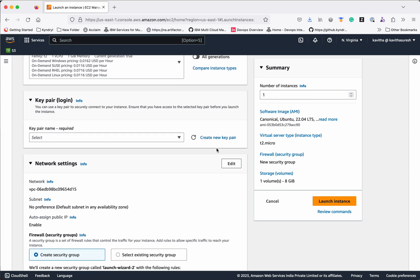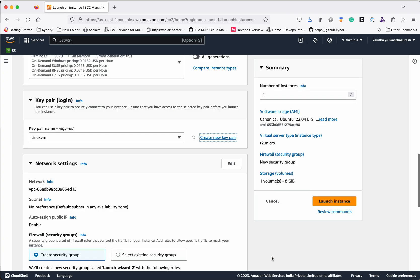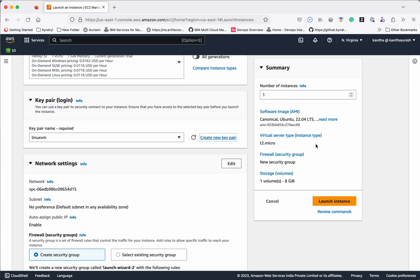Then we need to create or select a key pair, using which we will be able to connect to this instance. I am going to create a new key pair and call it Linux VM. Click Create Key Pair. I will save this .pem file locally. Whenever we want to connect from the local system we will be able to use this key pair.